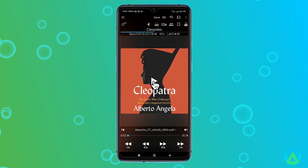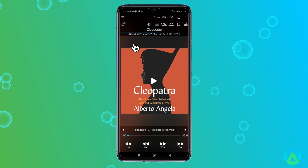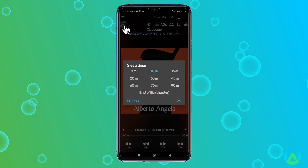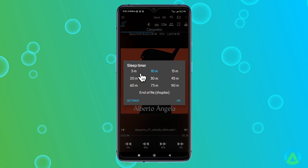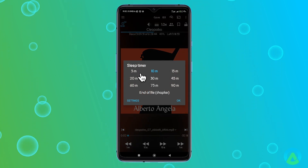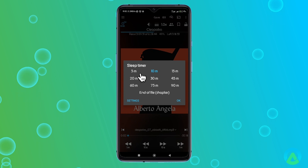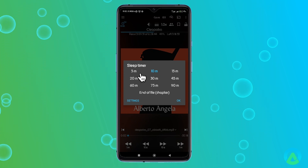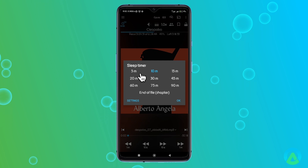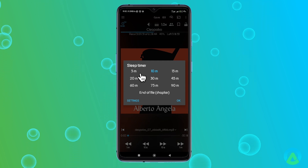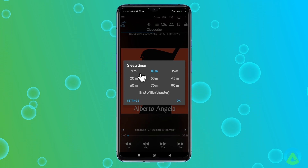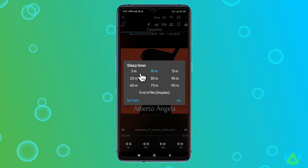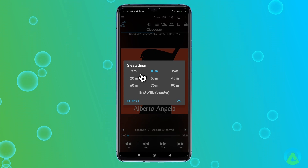Now let's cover some of the fun features above the cover art. First up is the Sleep Timer button, which is one of my favorites. I usually listen to audiobooks before bed, and sometimes I fall asleep before the book finishes. The Sleep Timer has been a game-changer for me. You can set a timer, and when it reaches the set time, the audiobook will automatically stop playing. However, if you set the timer for 60 minutes but fall asleep after 30 minutes, only 30 minutes of the book would be considered read.